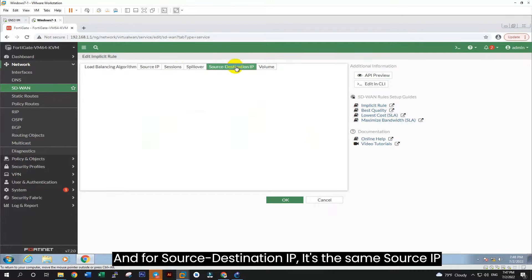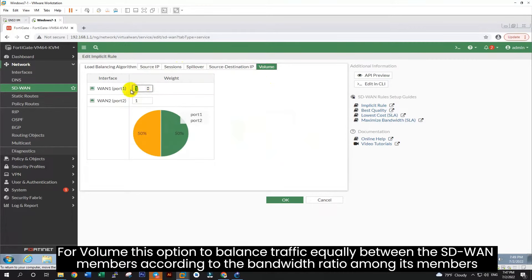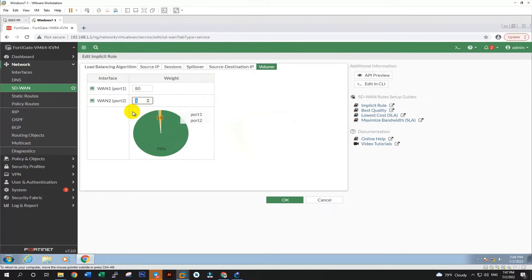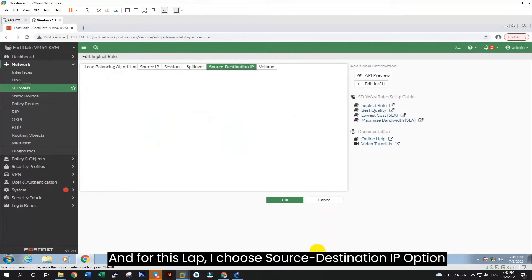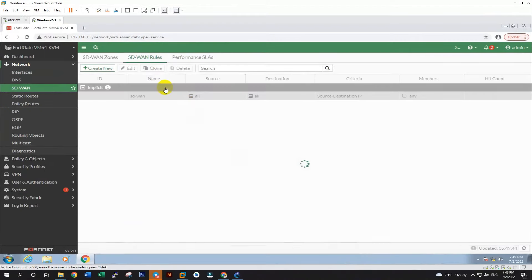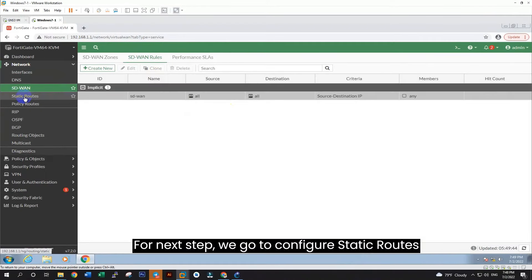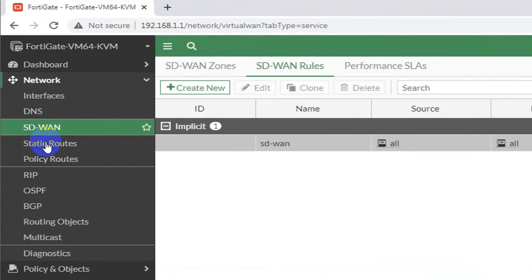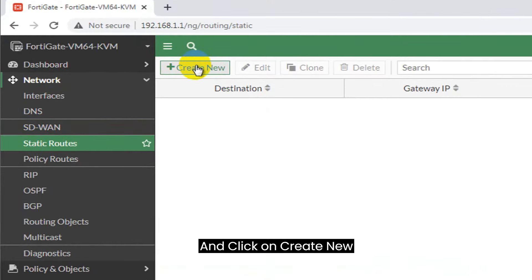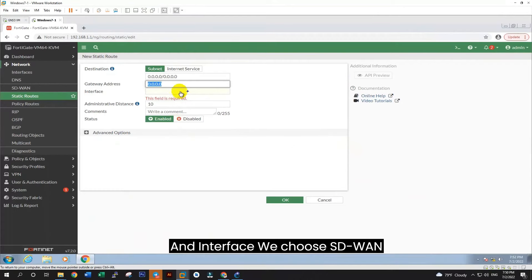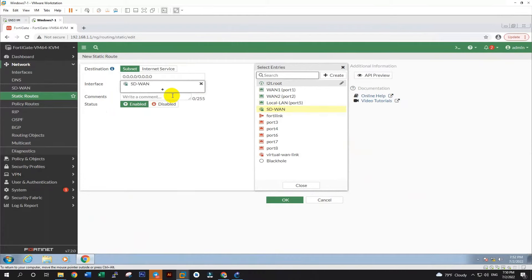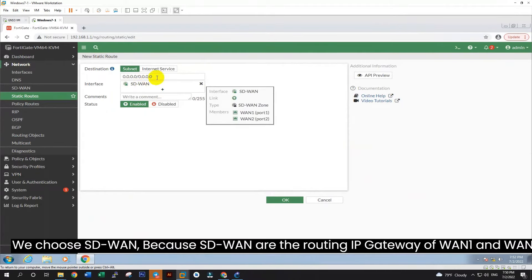And now we go to add WAN2 to SD-WAN. In interface, we select WAN2, and SD-WAN zone, we choose SD-WAN. And gateway, we enter IP gateway of WAN2. Here is my WAN2 IP gateway. After we add WAN1 and WAN2 into SD-WAN zone, so both WANs will be integrated. For my WAN2 gateway is 200.20.20.1. And now you see the SD-WAN zone has two members, WAN1 and WAN2.